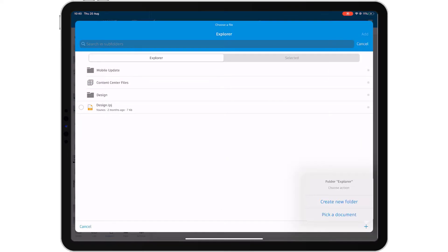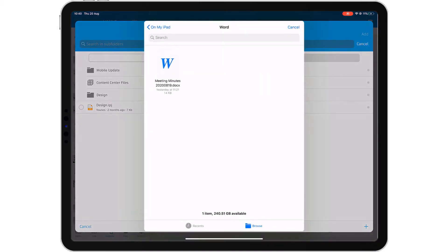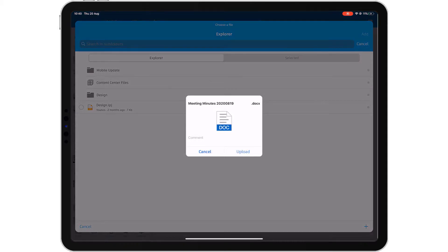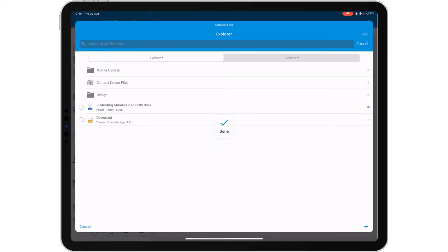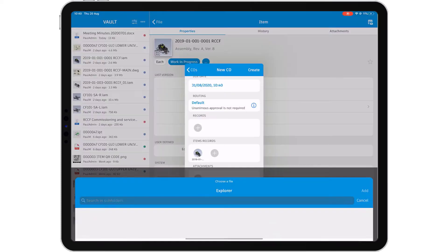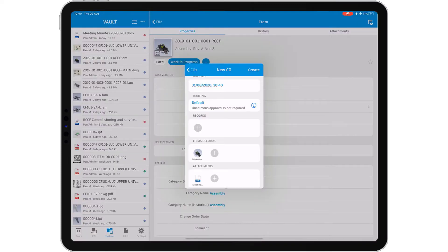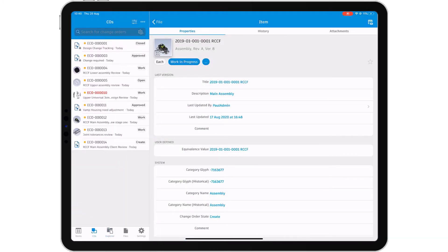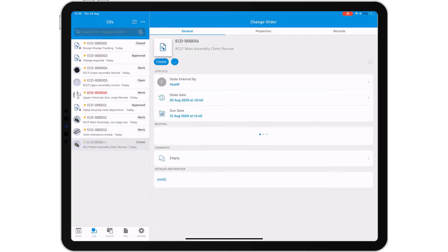Check in documents from your mobile device and add them to the change order. Add comments to the change order and submit it into your system. The Vault mobile app will automatically sync the change order to Vault and the new information will be visible to anyone with access to your Vault immediately.